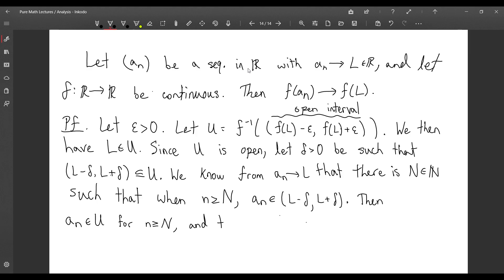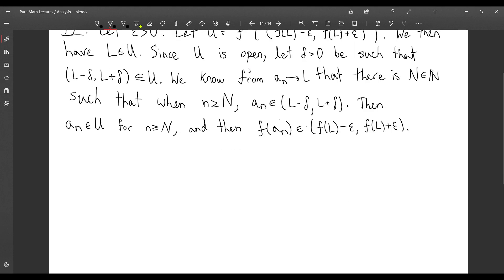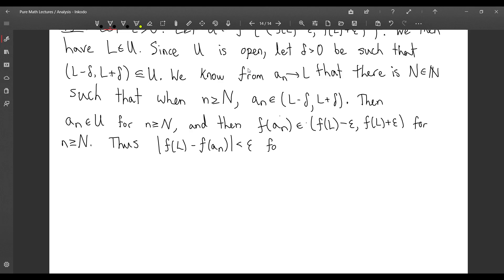Since this interval is a subset of U, the a_n are in U for n ≥ N. Since U is an inverse image, f(a_n) is in the interval (f(L) − epsilon, f(L) + epsilon) for n ≥ N. Thus the distance between f(L) and f(a_n) is less than epsilon for all n ≥ N. So f(a_n) converges to f(L), by definition.